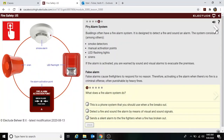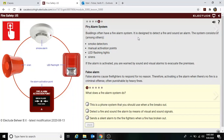Now, what does a fire alarm system do? Fire alarm systems in buildings are designed to detect fire and sound an alarm. The system consists of things like smoke detectors, manual activation points, LED flashlights, and sirens. If an alarm is activated, you are warned by sound and visual alarms to evacuate the premises.